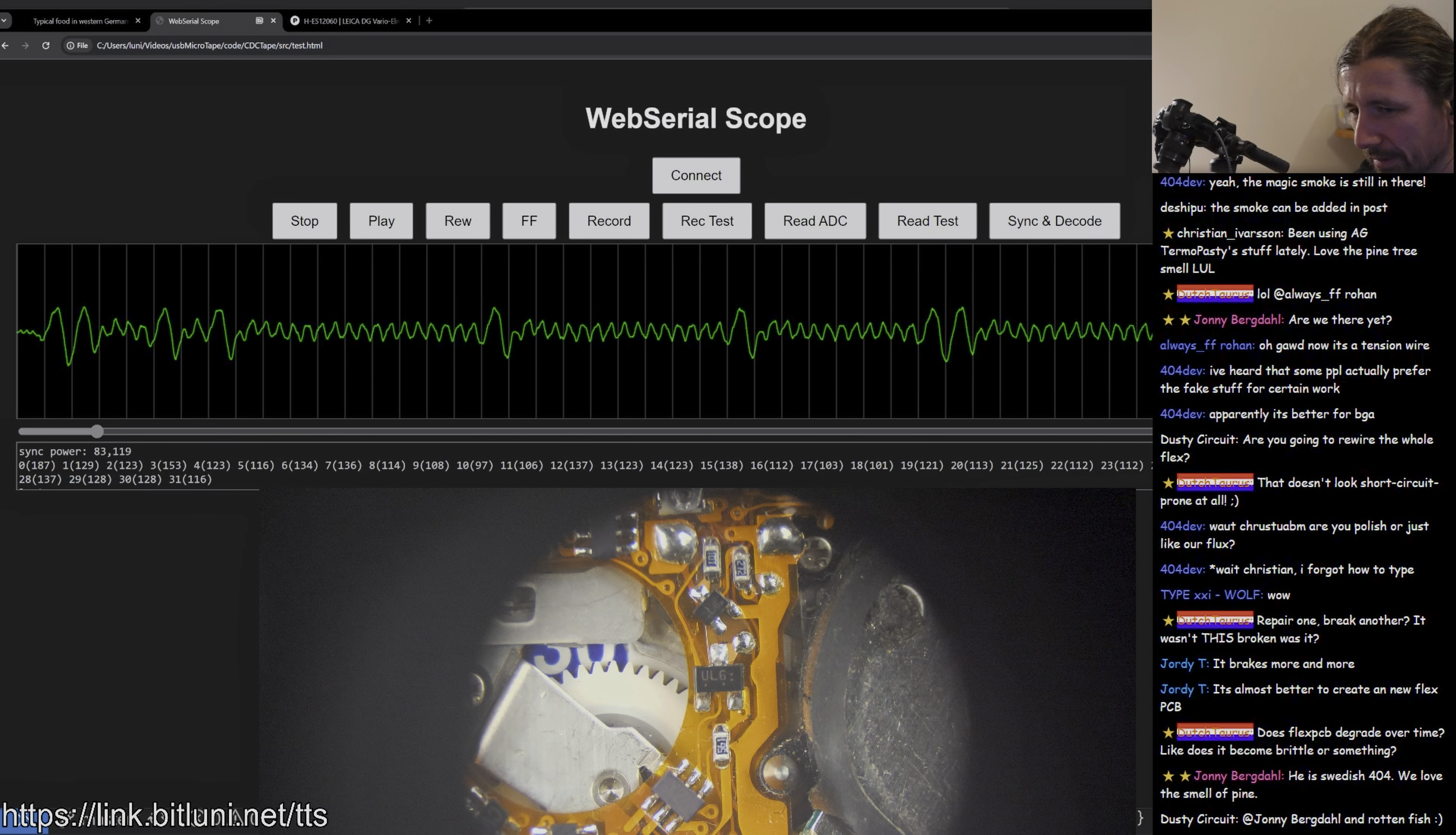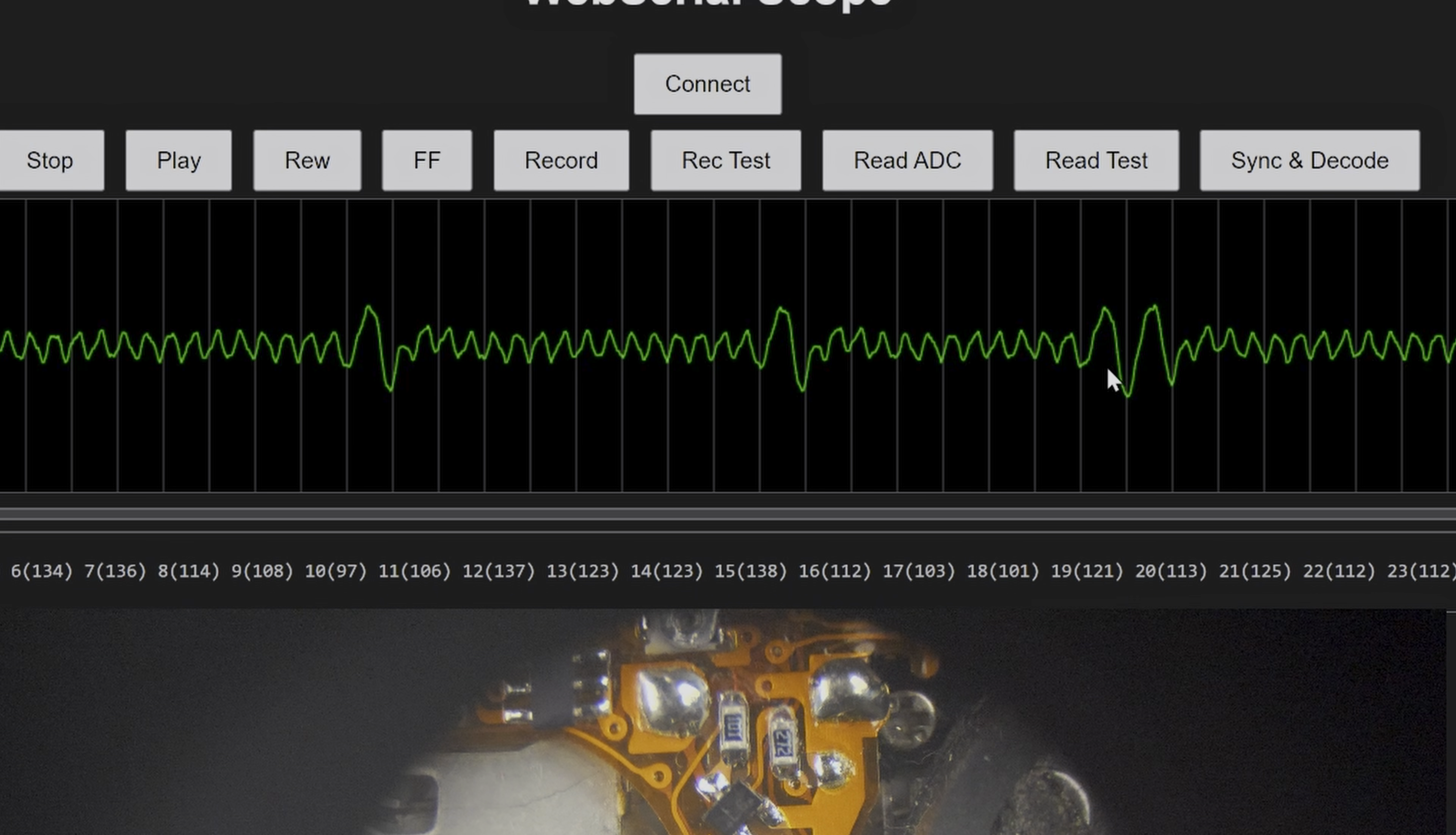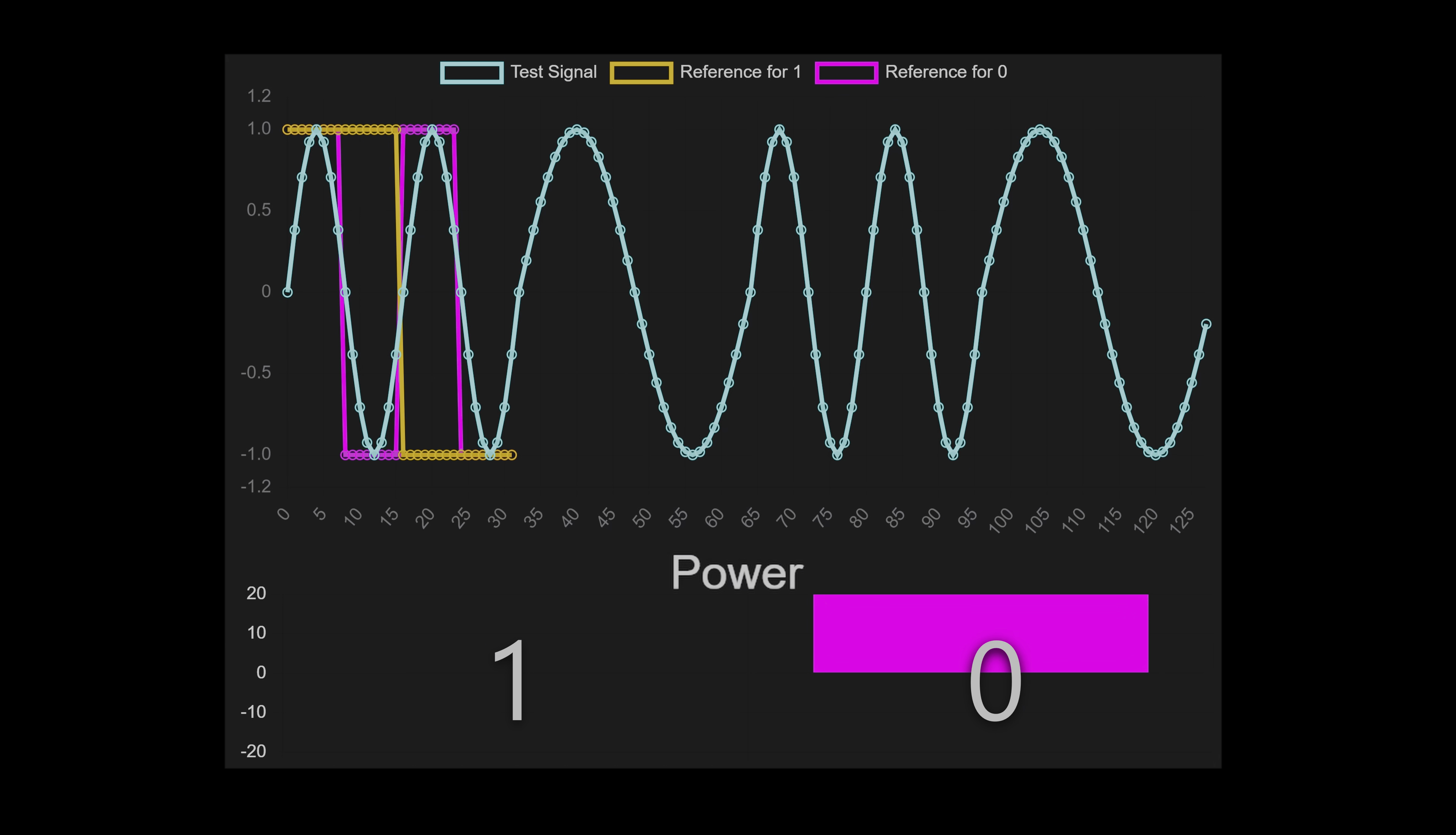I added a compensation step that adjusted the phase by a few samples after each byte, realigning to the strongest signal. It worked, but recalculating powers for each acquired sample was too expensive for the microcontroller. So I simplified further.